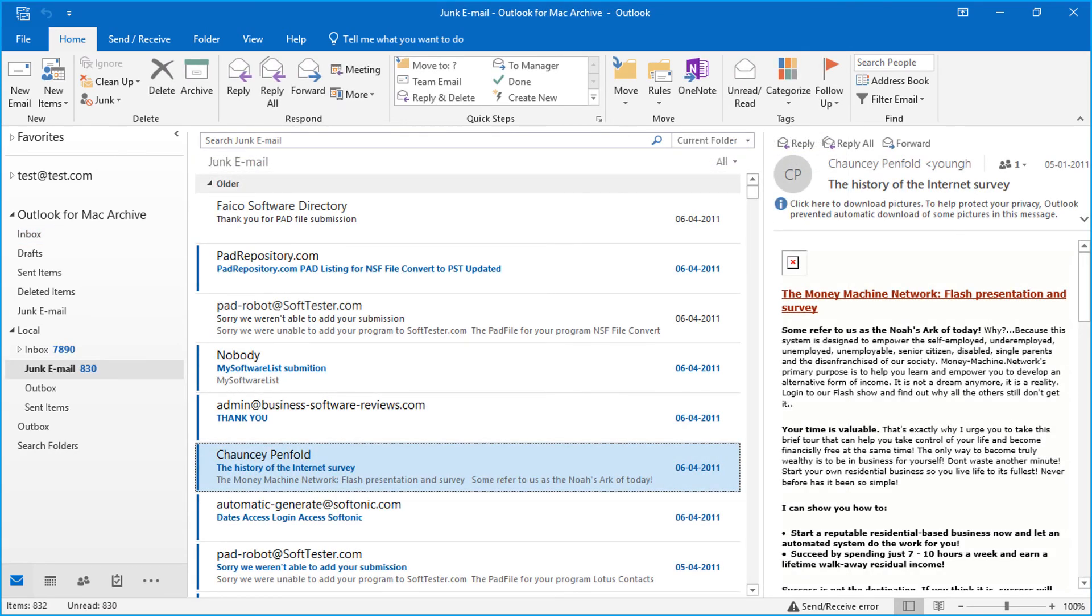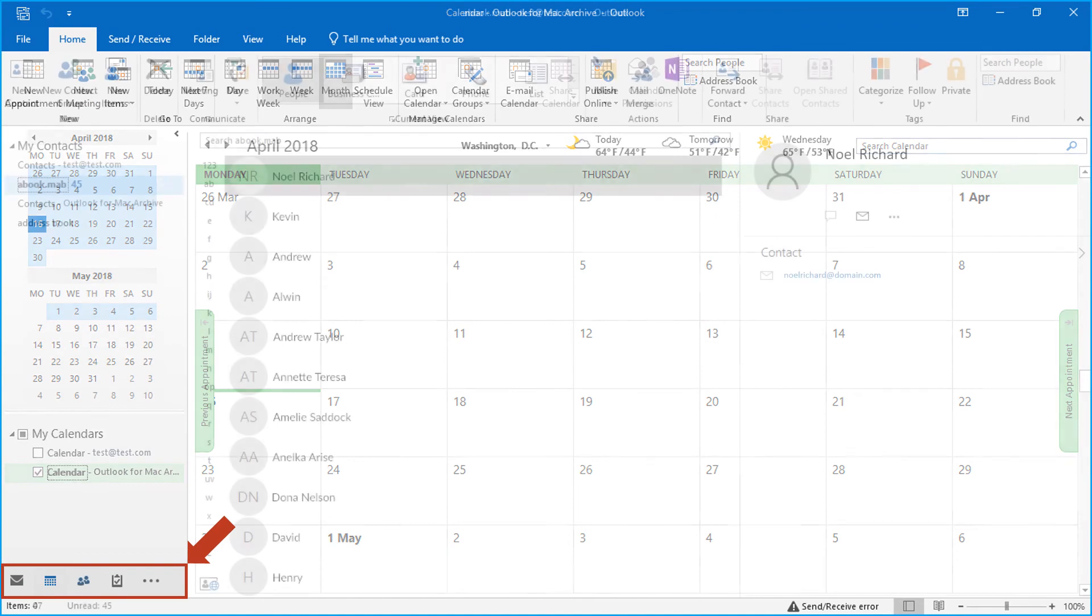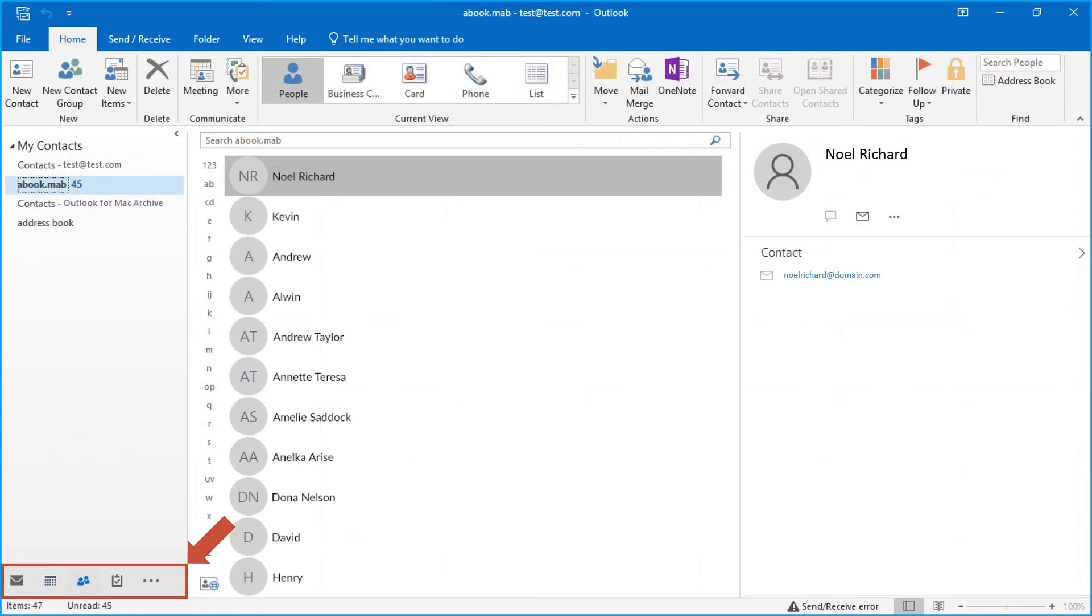You can also see other migrated file items such as calendars, contacts, etc.